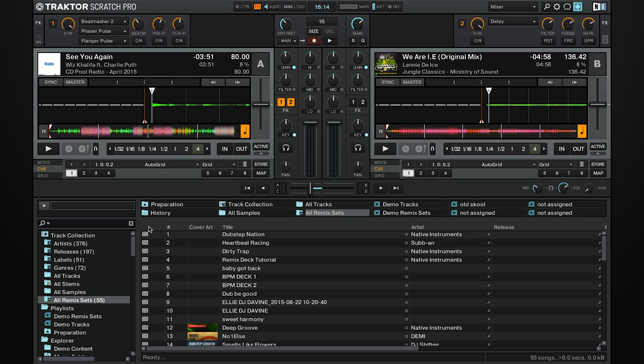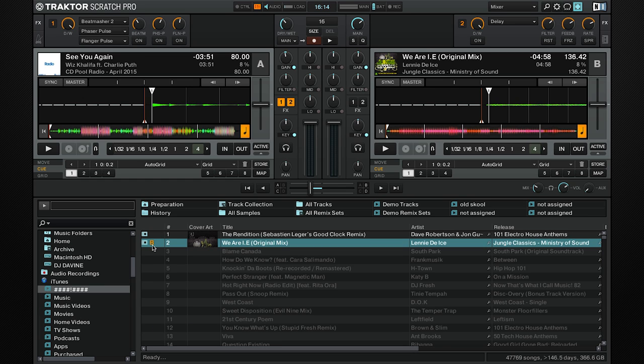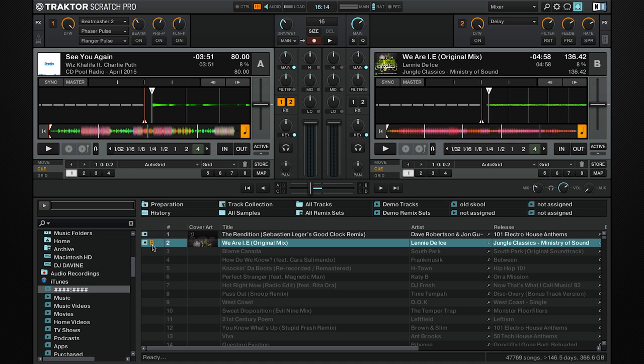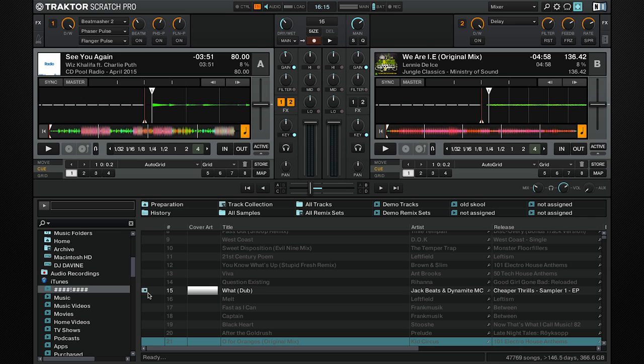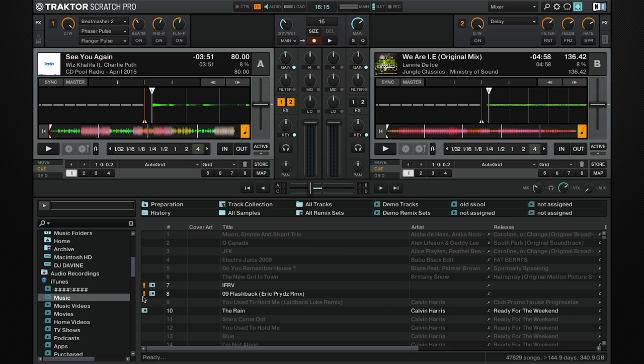Within the track collection, you have your information window for your tracks. The first column is always there. It shows symbols and letters to give you information about that track. For example, if it contains a letter, this indicates the deck that it's currently occupying. A tick means you've already played it. An exclamation mark indicates that Traktor cannot find it for a possible reason such as it's been moved or deleted. A padlock indicates the grid lock is locked.